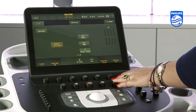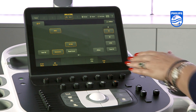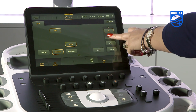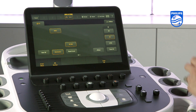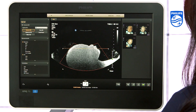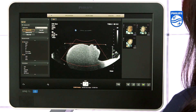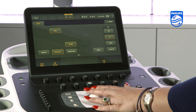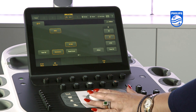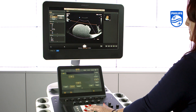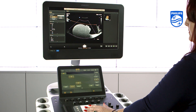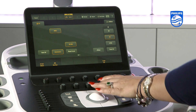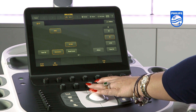Select the 3D knob on the right hand side of the control panel. On the touch screen, check 4D is selected. A region of interest box will appear. The size and position of this box can be altered using the left and right keys around the trackball. When happy with the area of interest, select update above the trackball to acquire the sweep.